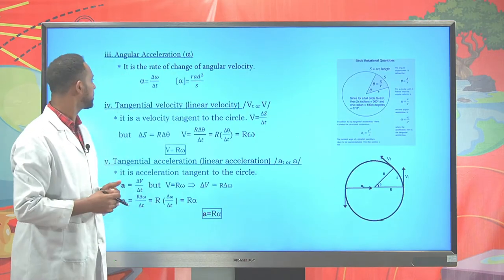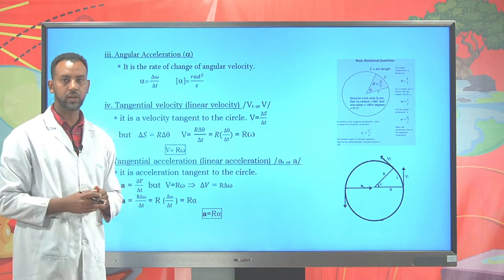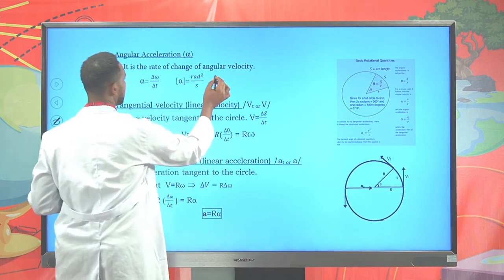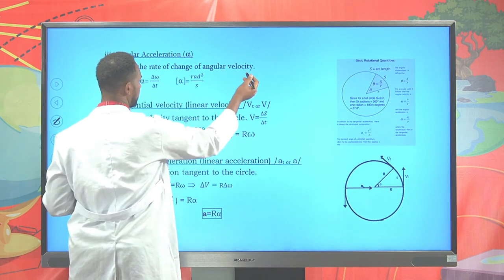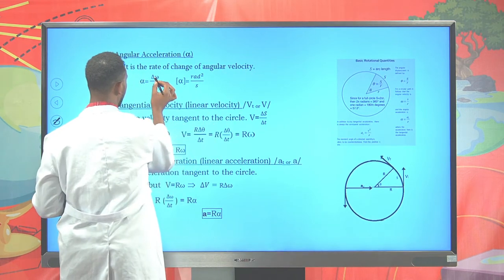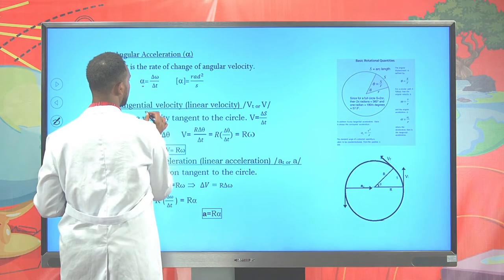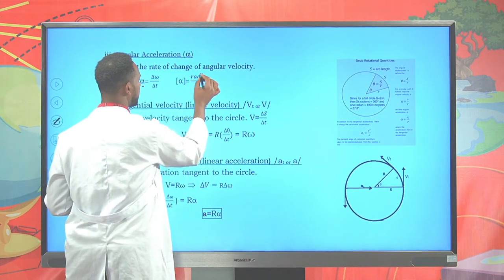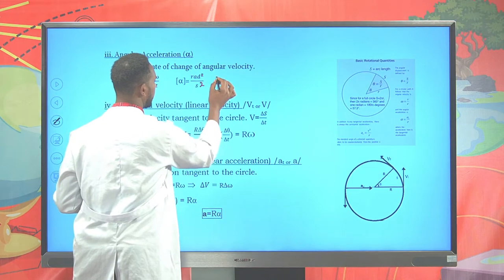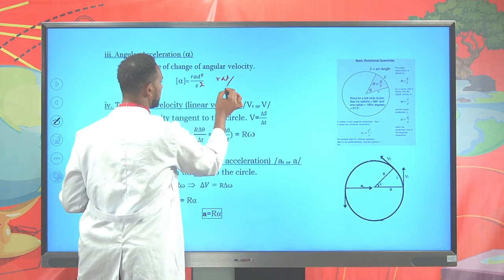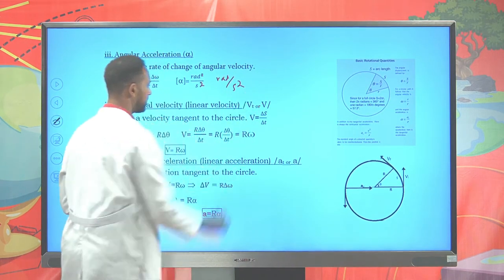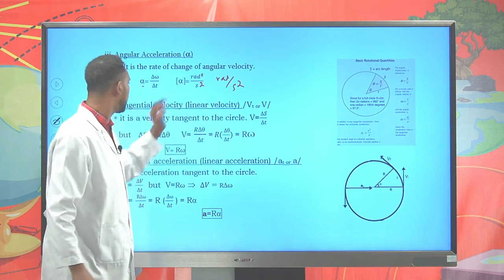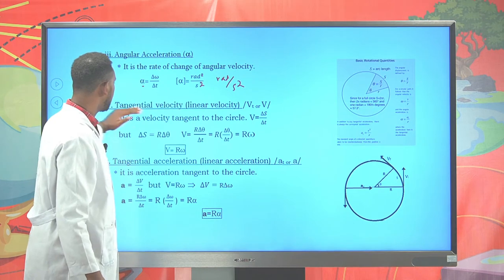We also have angular acceleration. Angular acceleration is generally defined as the rate of change of angular velocity. Angular velocity over time t gives angular acceleration. The unit of angular acceleration is rad per second squared, which is the SI unit of angular acceleration.